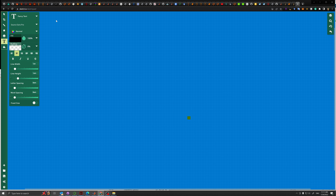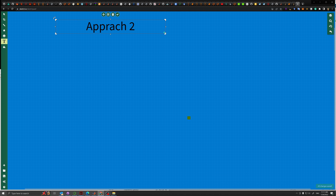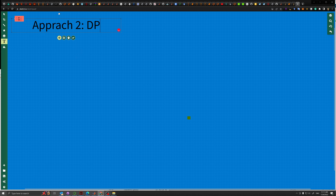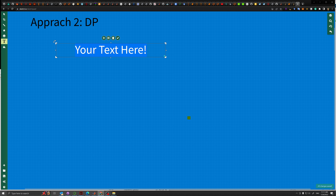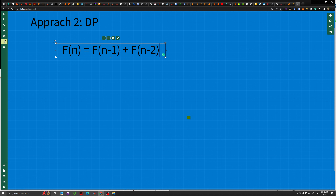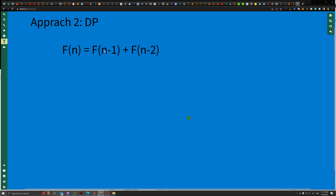We're going to use a second approach — really trying to use DP to solve this problem. The problem was that previously when we were calculating F(N) = F(N-1) + F(N-2) using the recursion approach, each component branches into more sub-calculations. We don't want to do that.